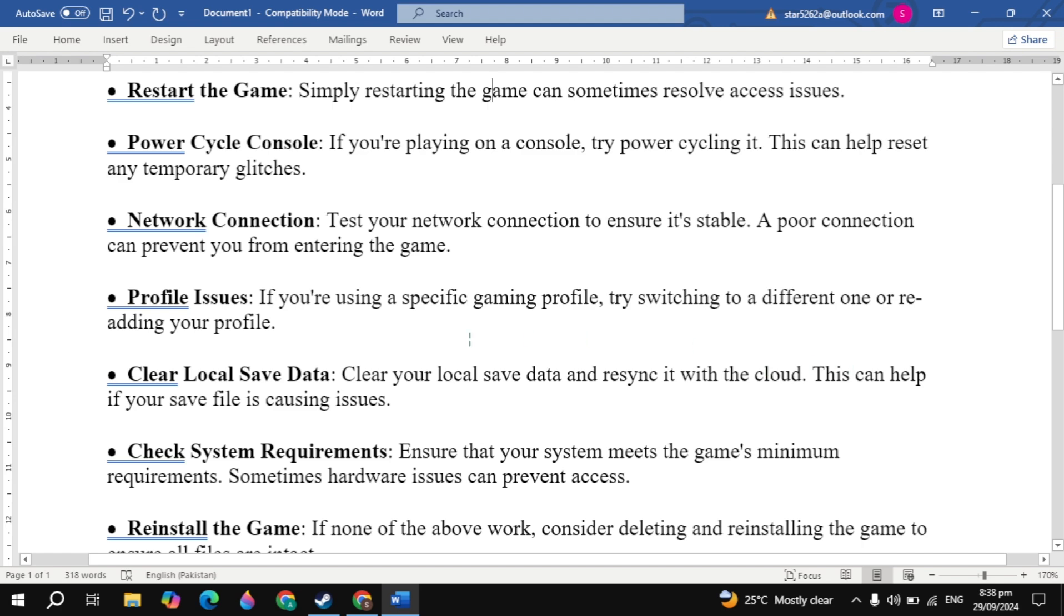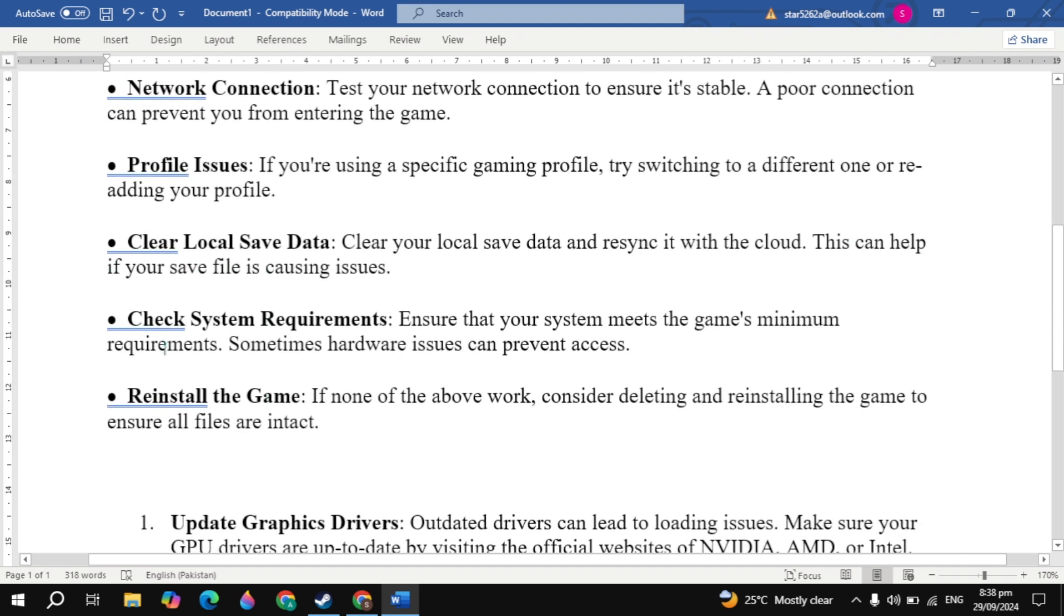Now the next solution to fix this problem is check system requirements. Ensure that your system meets the game minimum requirements. Sometimes hardware issues can prevent access.